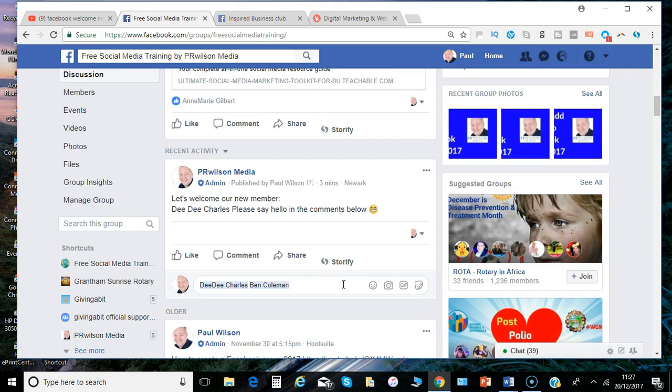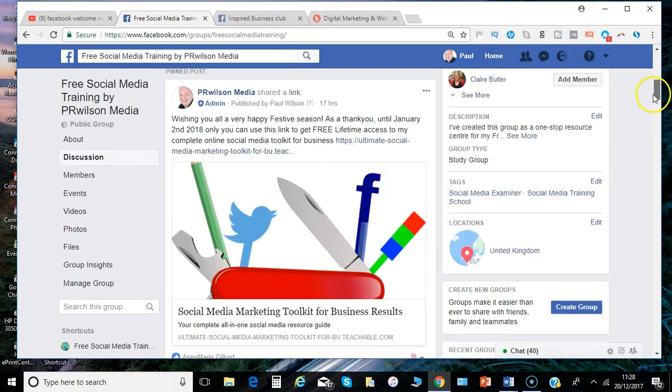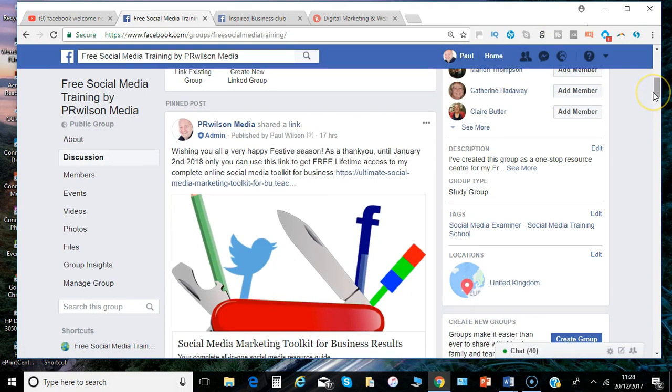So as the admins and moderators you're just there to keep everything going rather than have to keep coming up with the content all the time. So these are a great way to do it. So do use the welcome option and feel free to customize it how you wish. That's it from me. I'm Paul from PRwilson Media, your social media personal trainer. Cheers.